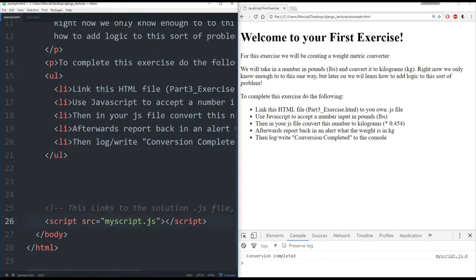So I have this script here, and right now it's connected to my own script, myscript.js. But when you first open this file, it's going to be connected to part3.js. That is the solution JavaScript file.